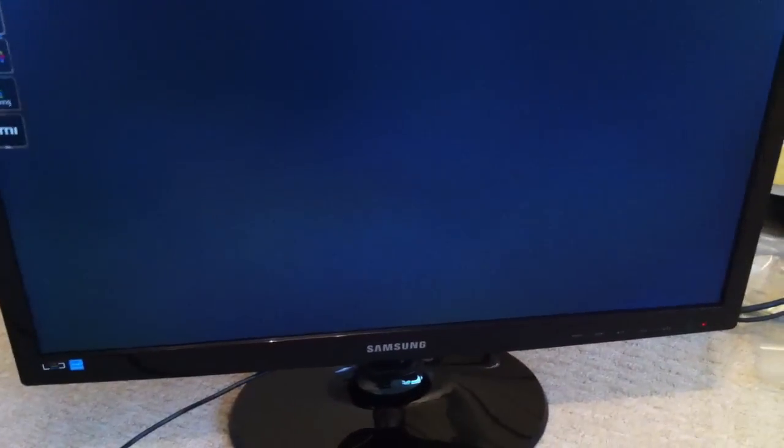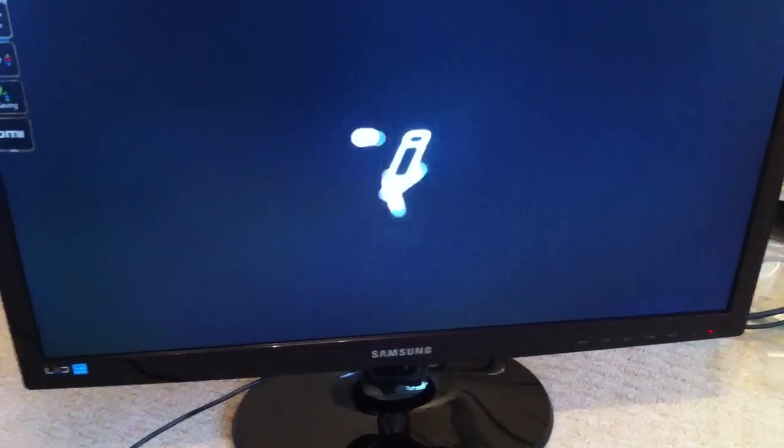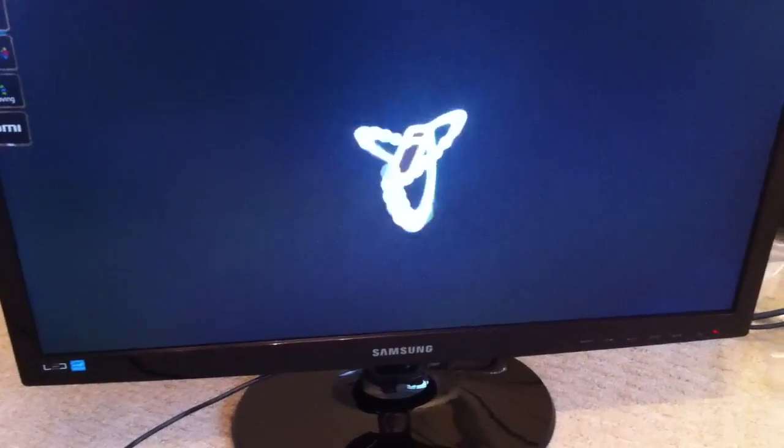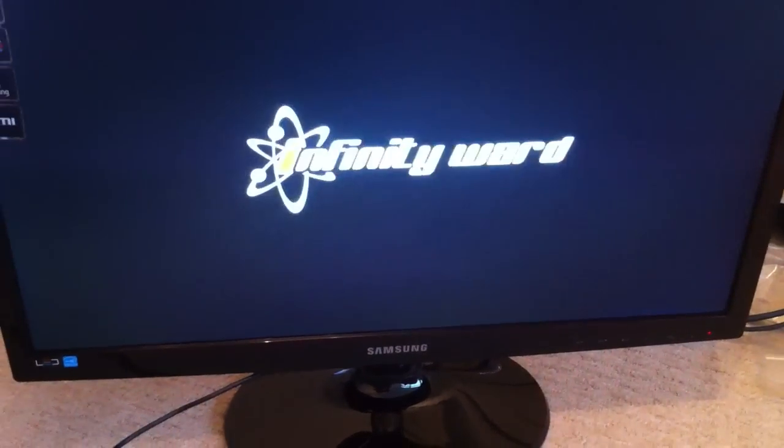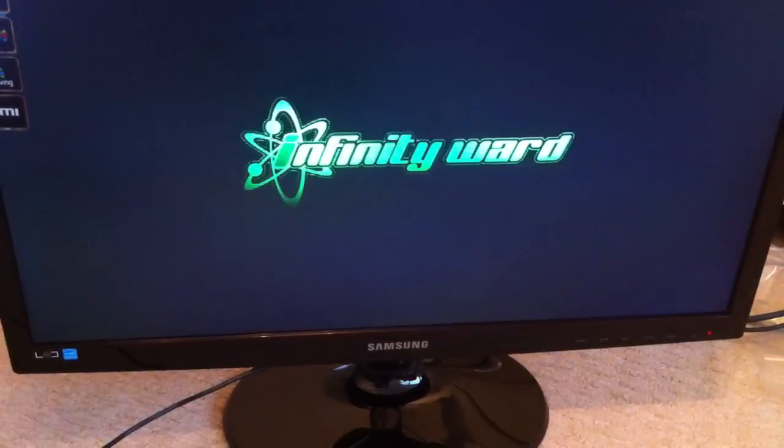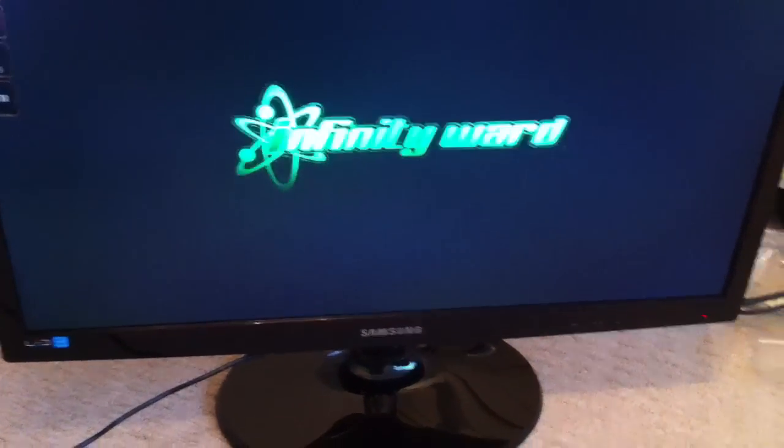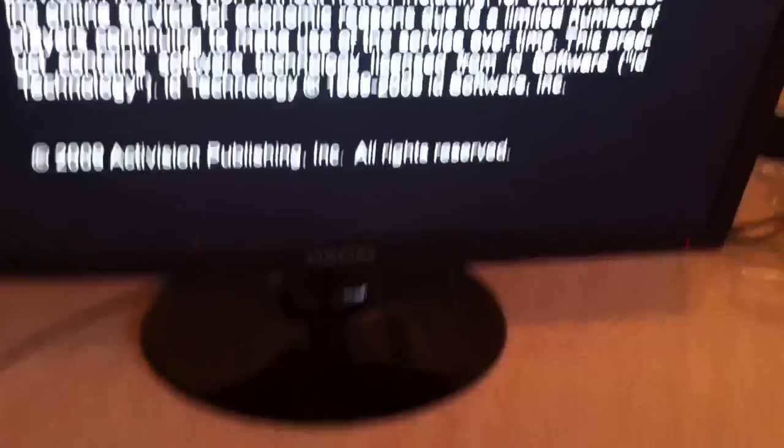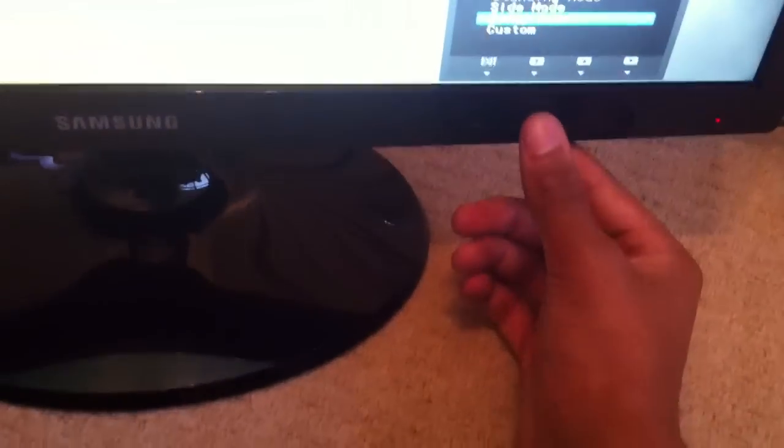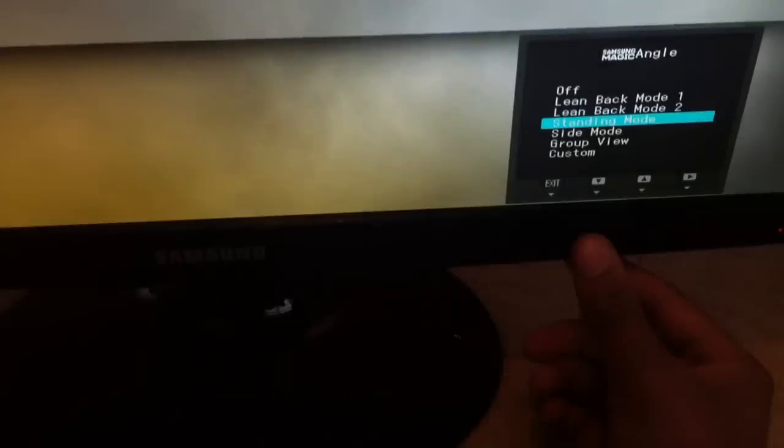When I get my computer then I can use it properly. The customizability on this thing is quite good. Right here at the bottom you have this button which lets you change different modes, Samsung magic angles. It changes like different modes. I prefer standard mode.